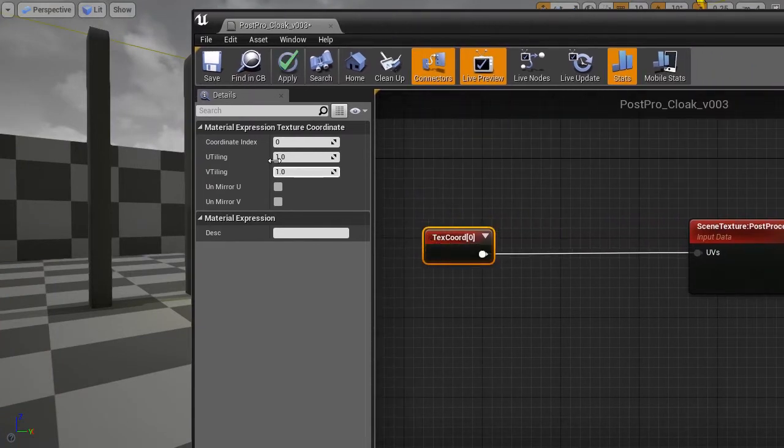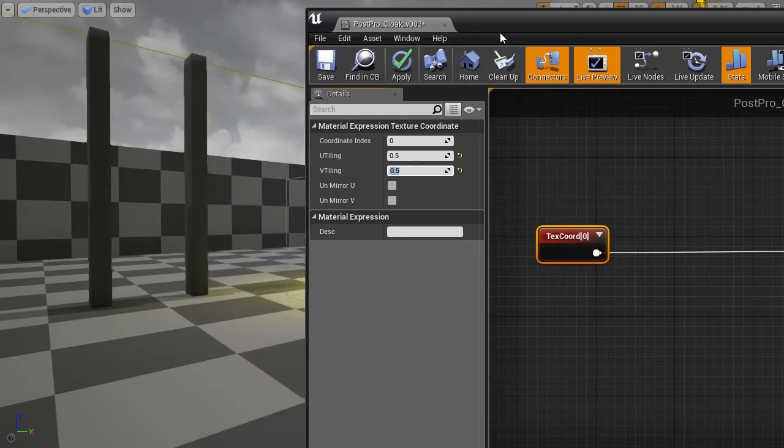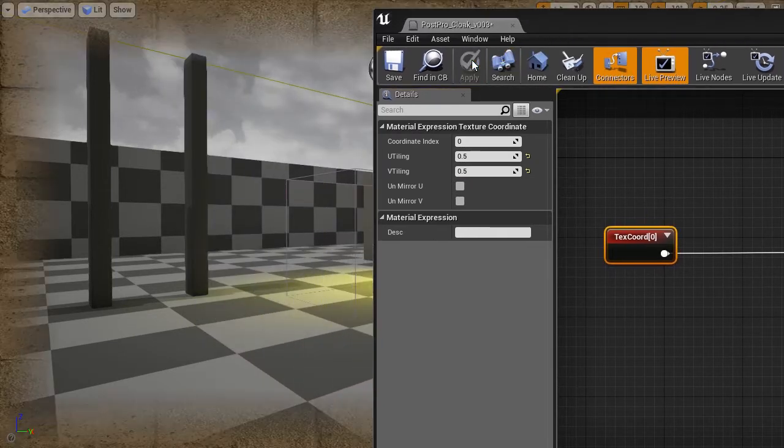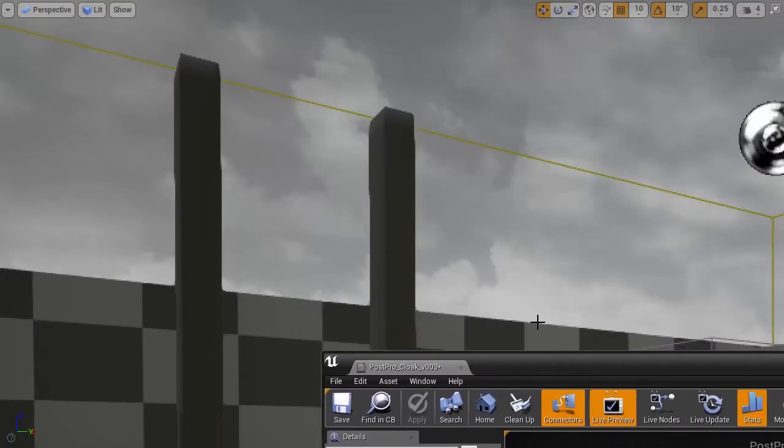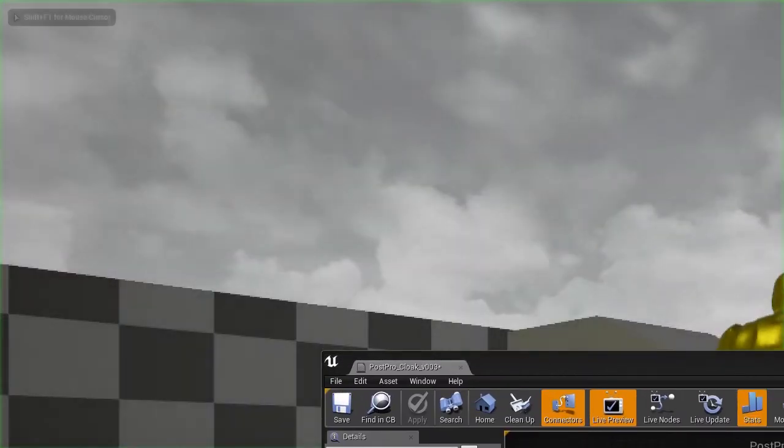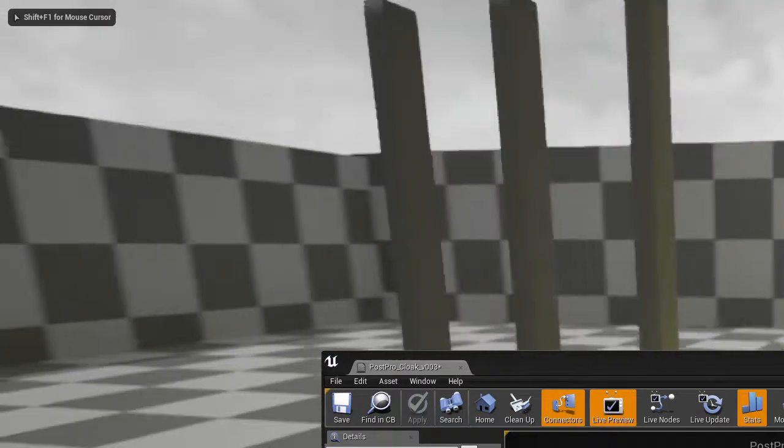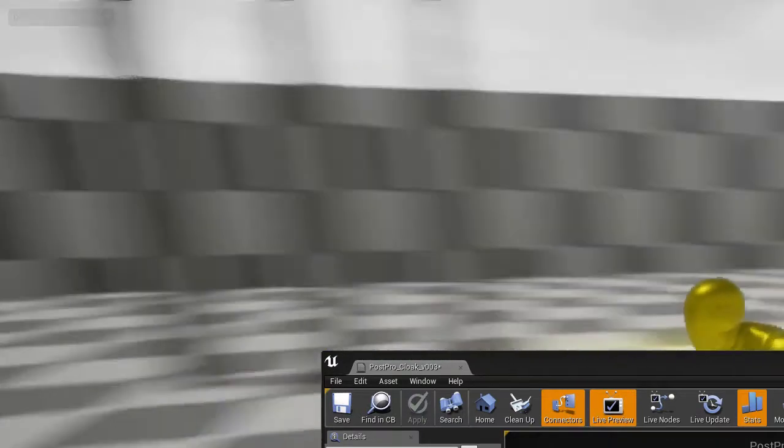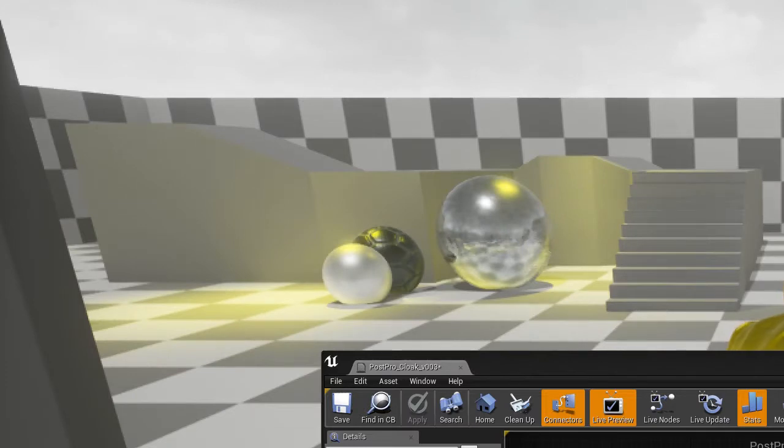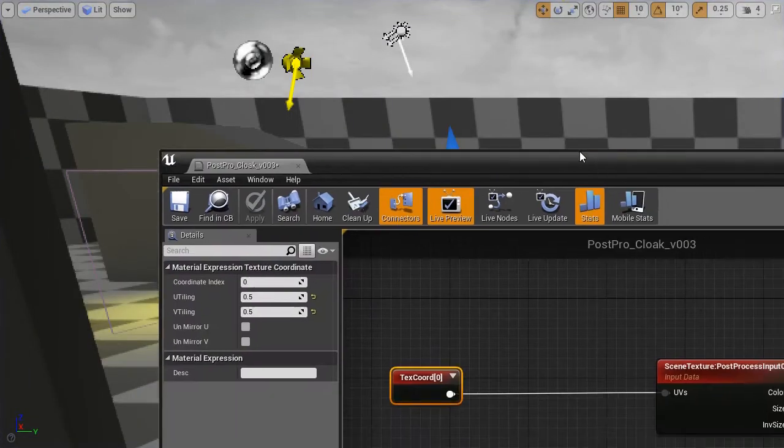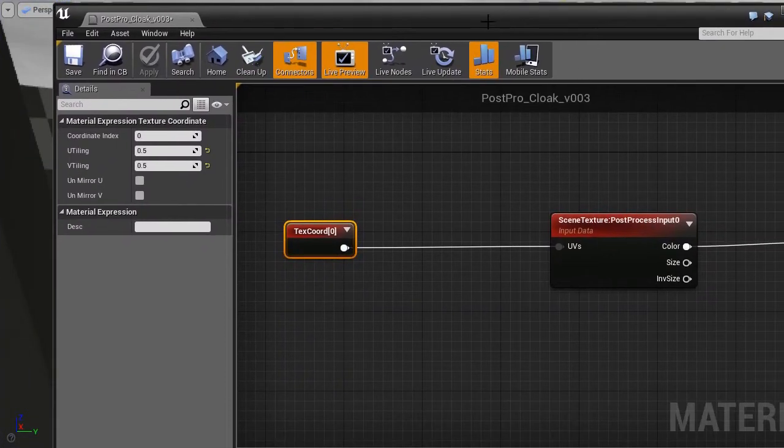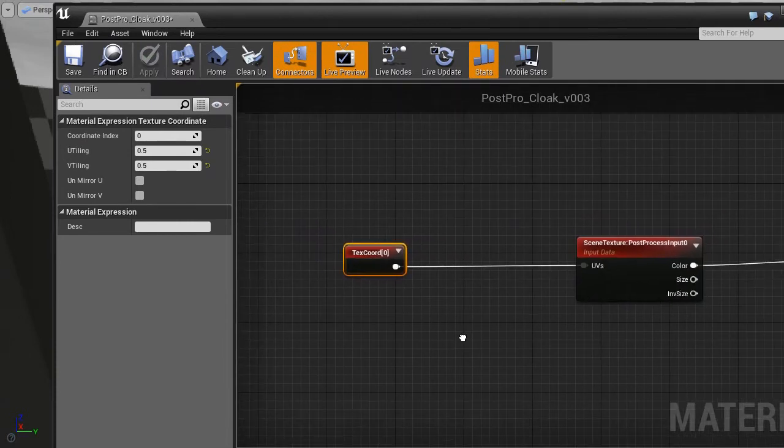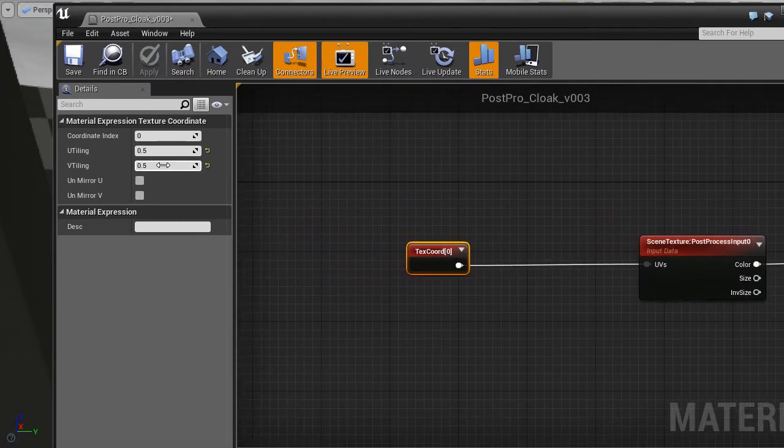But if we modify these coordinates, then the pixels will read from a different part of the texture. For example, now we have scaled the coordinates. Everything is scaled twice. And this is what we are going to use. This is what we are going to use to our advantage. Let's go back to 1 here.